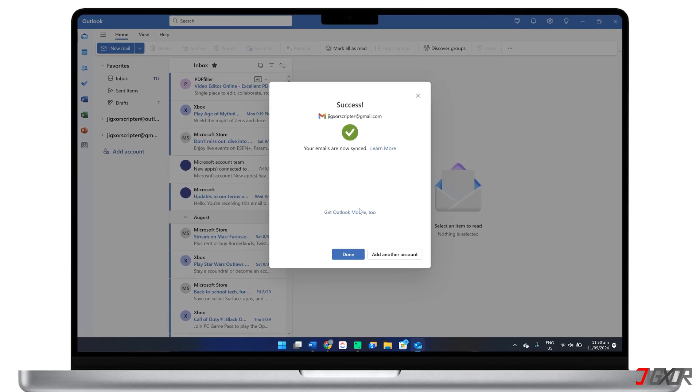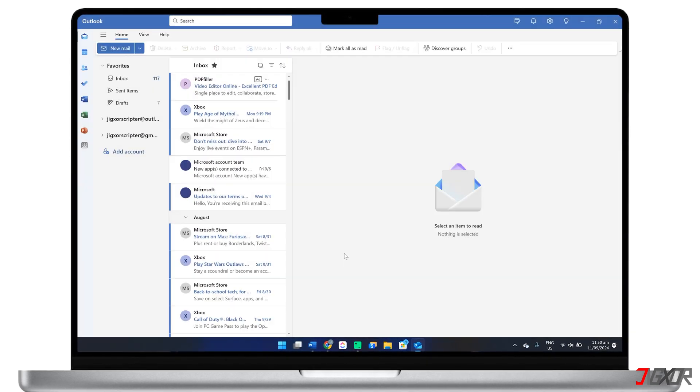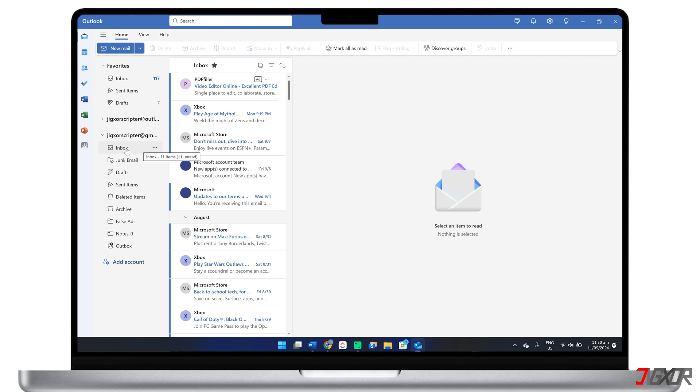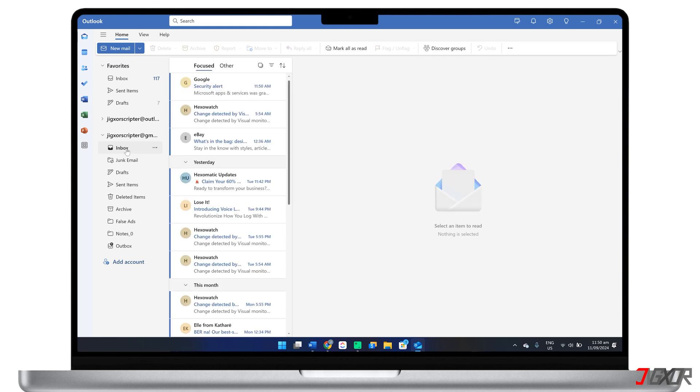Outlook serves as a centralized platform for managing multiple email accounts. This comprehensive tool enables you to efficiently organize and access all your emails from a single location.